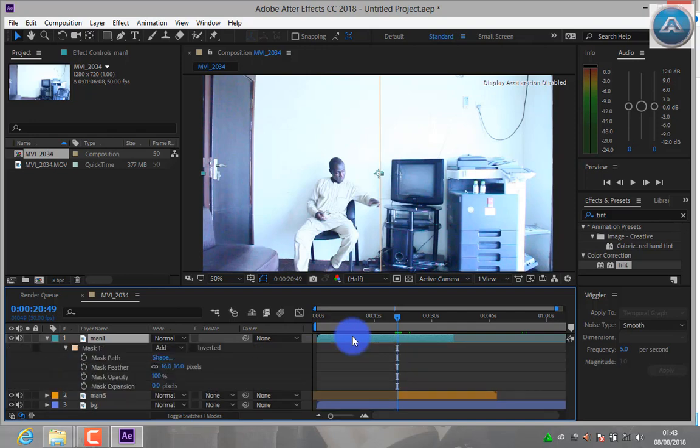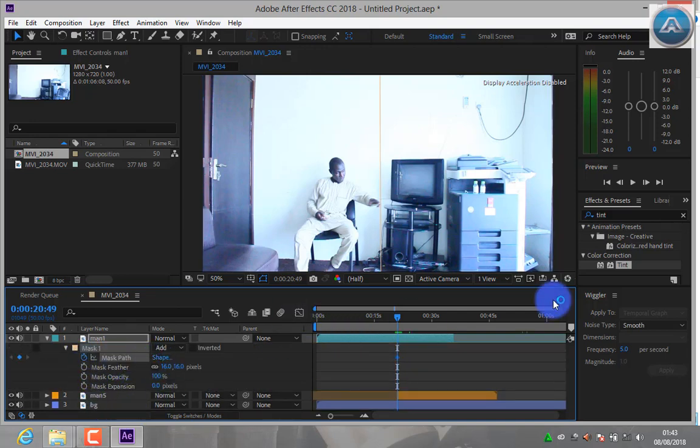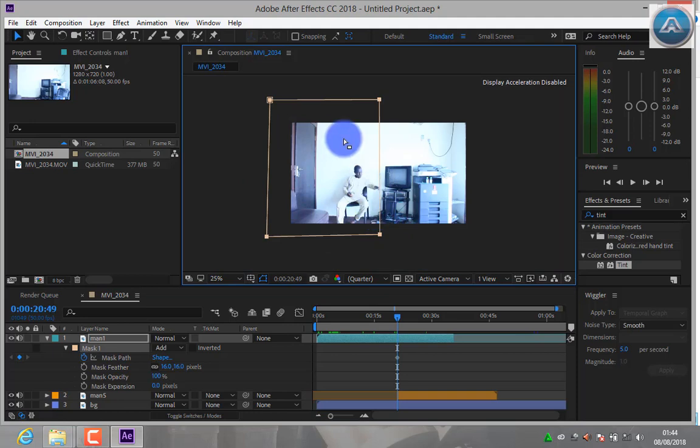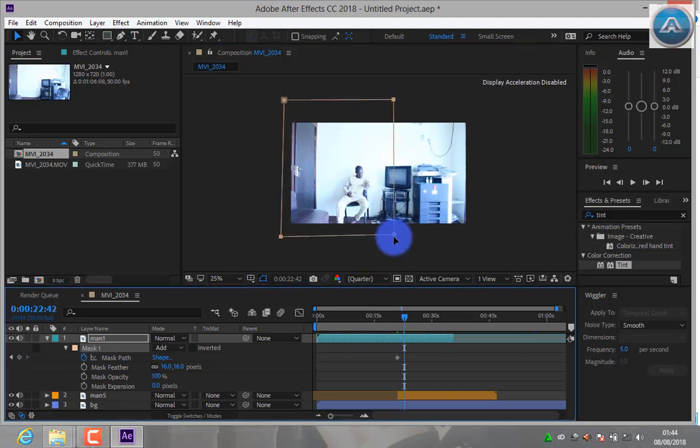Press M-M. Mask Path, create keyframe. Select all mask. Move it a little bit.